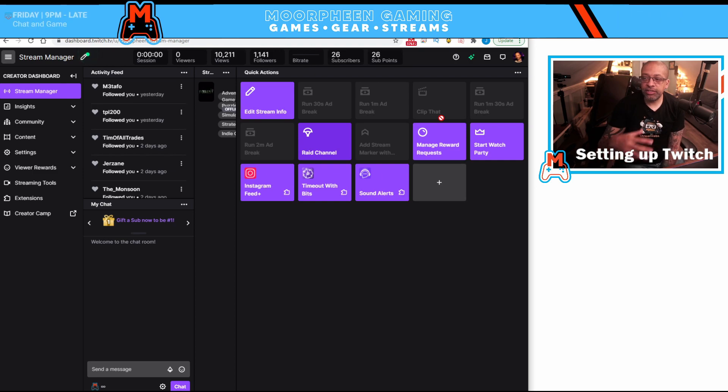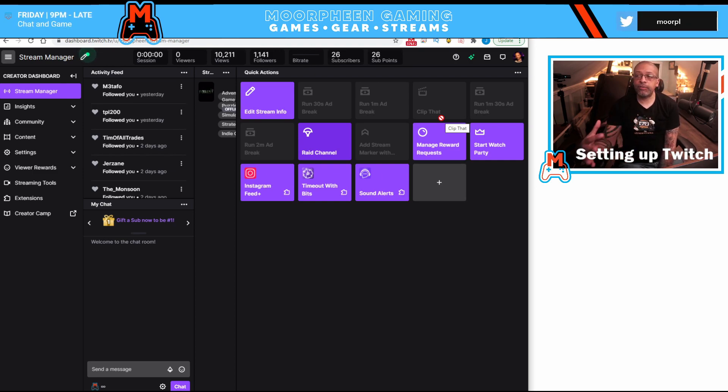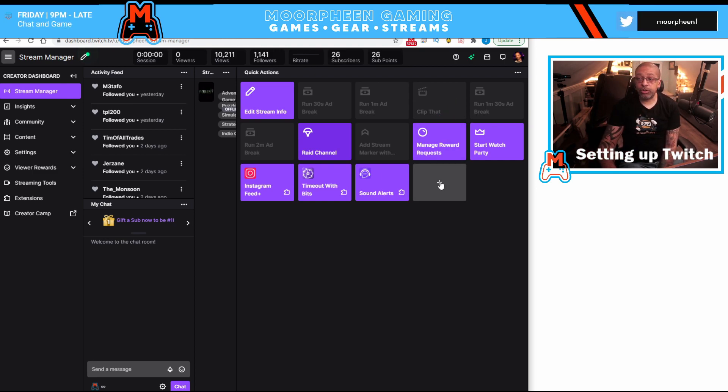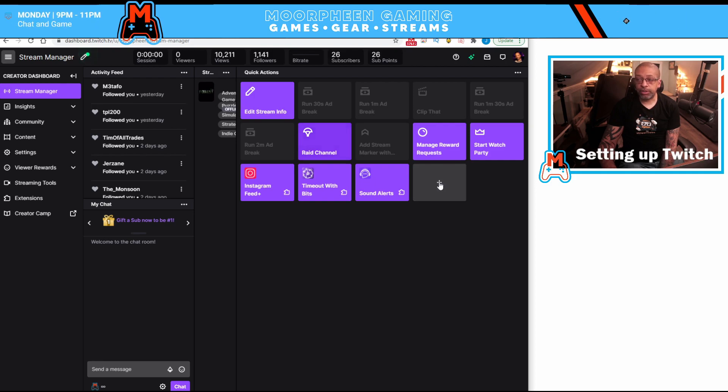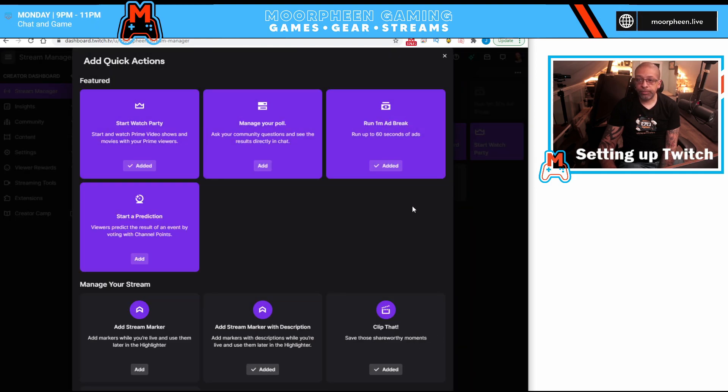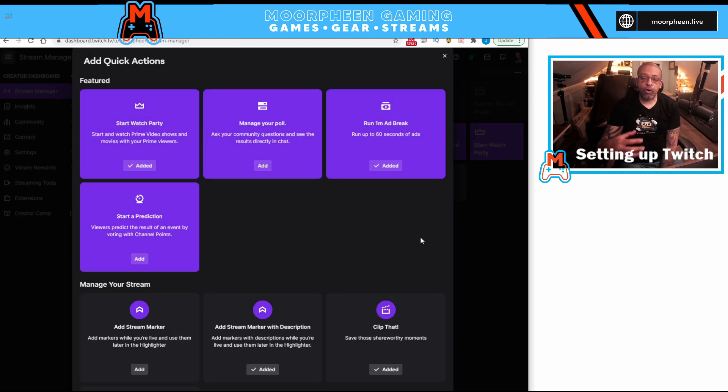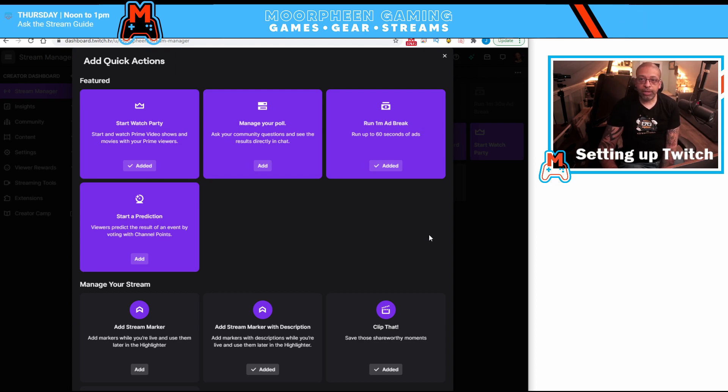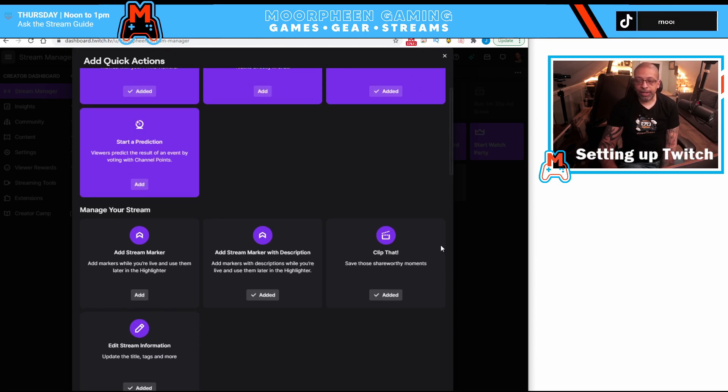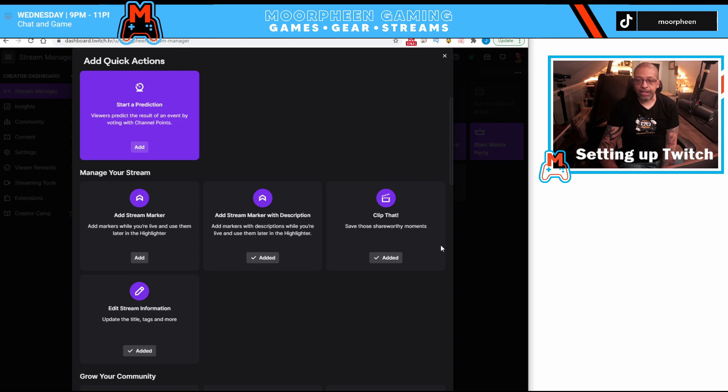Now, this is not the entirety of the commands. There are a lot more things you can do. And the way that you access those is you click on the plus symbol. And this is going to bring up all of the stream manager commands that you can add to your dashboard.